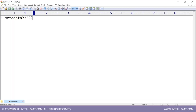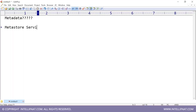For any database, data warehouse, or system, you need to store metadata. In Hive, there is something called a Metastore service — a service running to handle metadata. Metadata includes the definition of your table, the definition of your database, and the schema of your table.